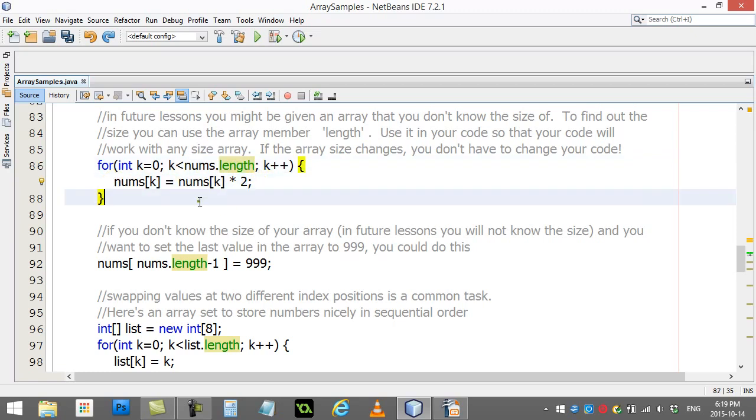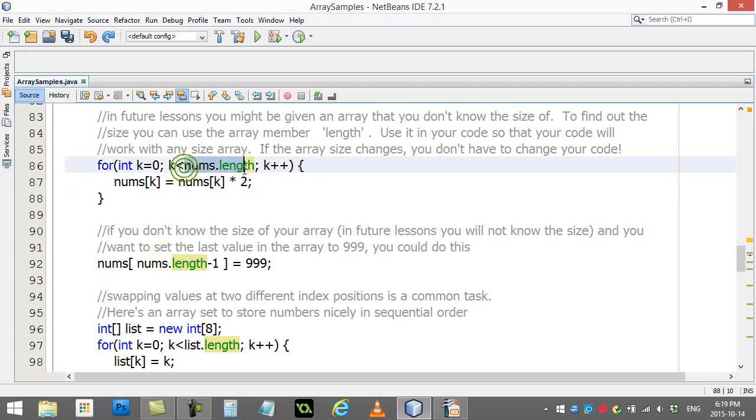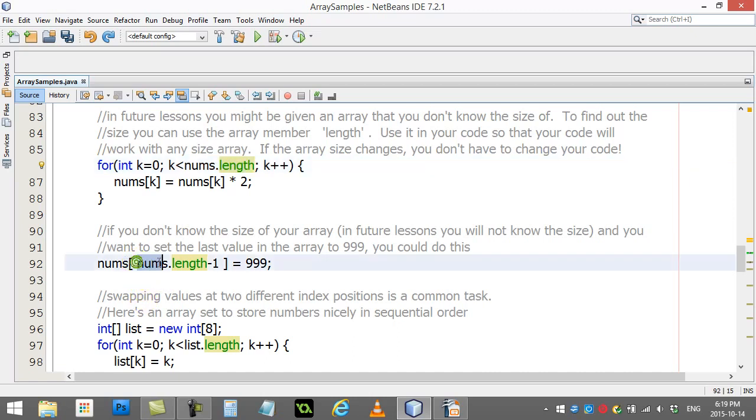Another little note about dot length which is also useful: if you know that the size of the array is nums.length, then you know the last slot in the array is slot nums.length minus one. If our task was to put 999 at the very end of our list or array, all you have to do...